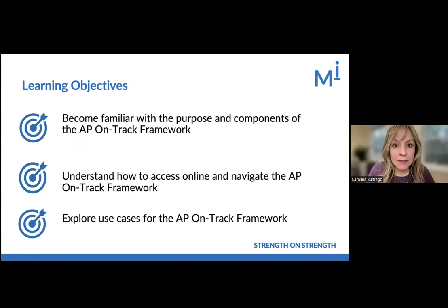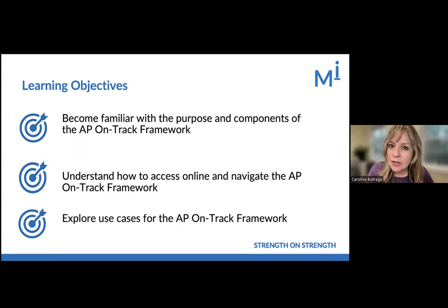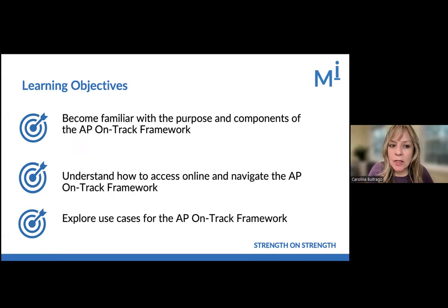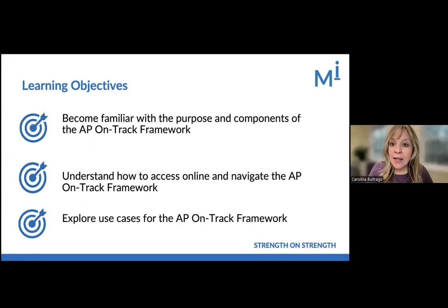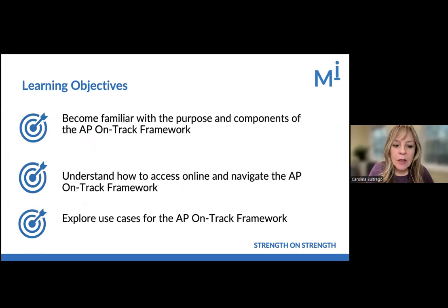Our learning objectives for today are the following. By the end of this session, we want you all to become familiar with the purpose and the components of the AP On-Track Framework. We also would like you to understand how to access this tool online, how to navigate it, and how to understand the online version of it. And lastly, explore some use cases for the AP On-Track Framework.